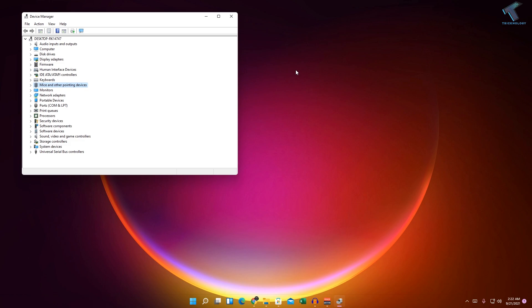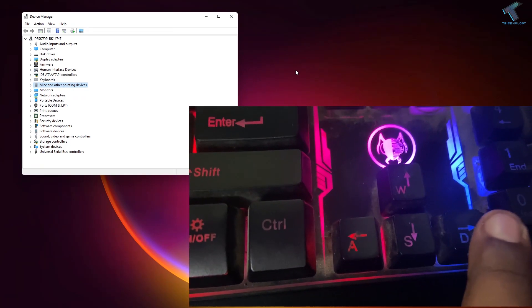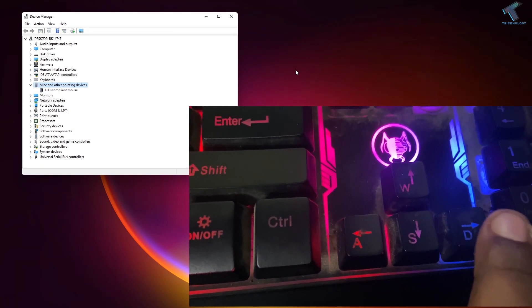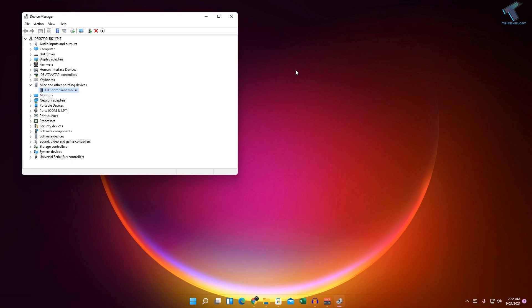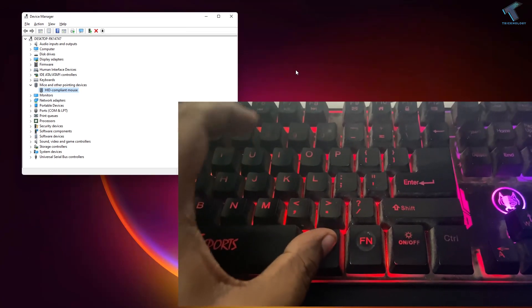Select Mice and Other Pointing Devices, then press the Right Arrow button to expand it. You can see your mouse driver listed there. Select your mouse driver, then press and hold the Alt button.